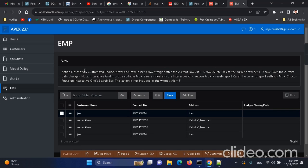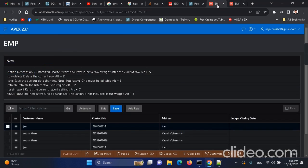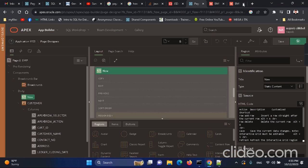We'll cover how to do refreshing of a report by shortcut key, saving a report by shortcut key, adding an empty row by shortcut key, and how we can do the customization of the IG report. So let's move on — I have already done this once, and let me create another report.